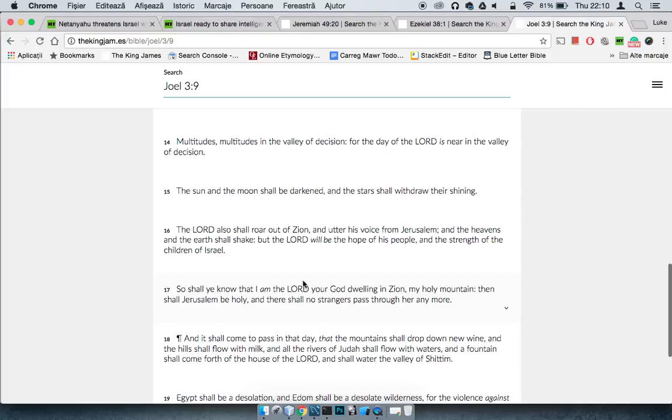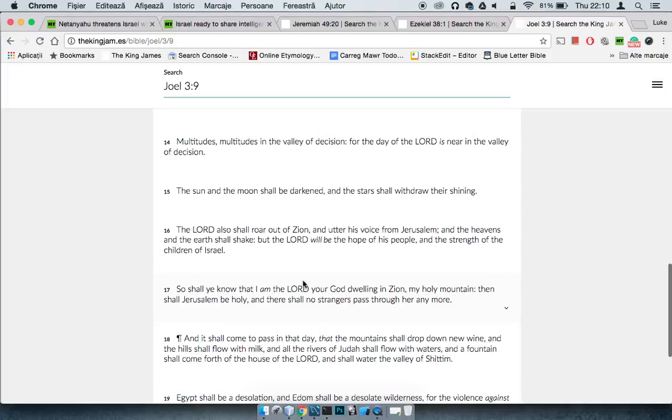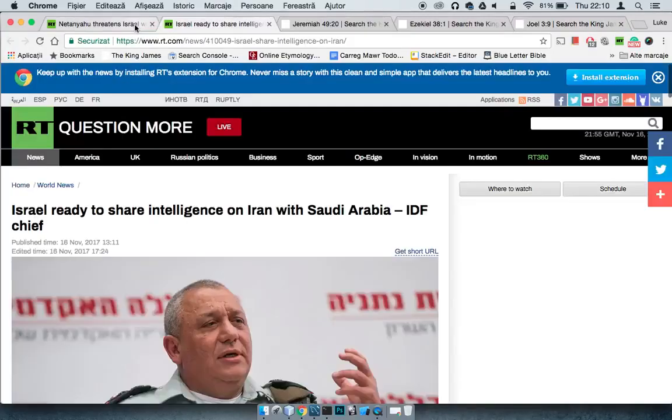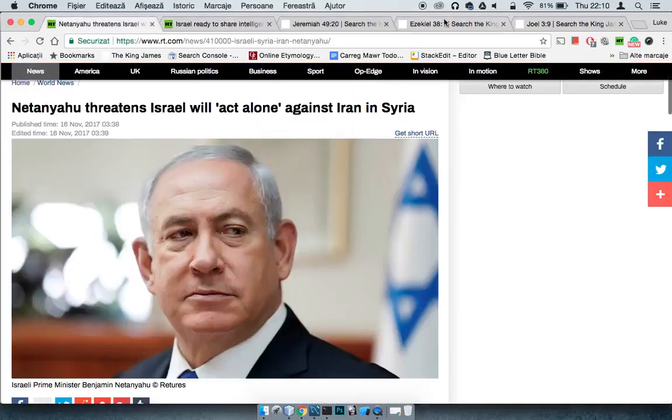So shall you know that I am Yehoshaphat, your God, dwelling in Zion. Zion, meaning monuments, is my holy mountain. Then shall Jerusalem be holy, and they shall no stranger past do her anymore. I just wanted to bring that out with you, share that with you. Lord, will you be medified, and with that, I'm going to say Shalom.